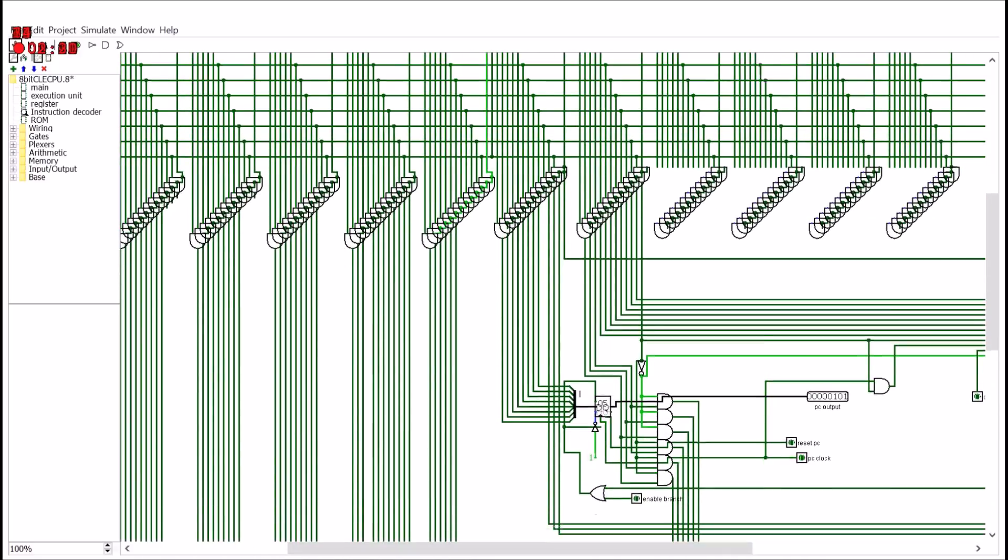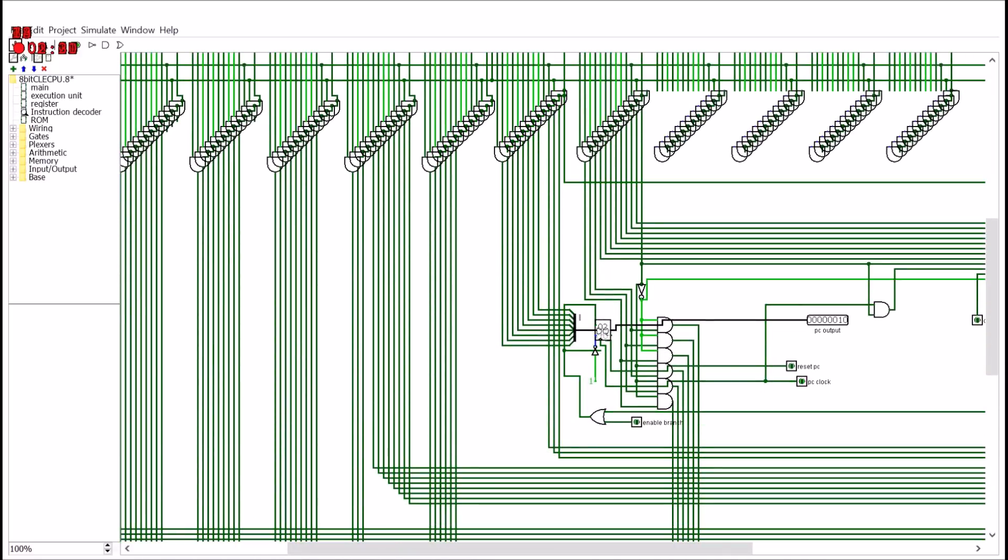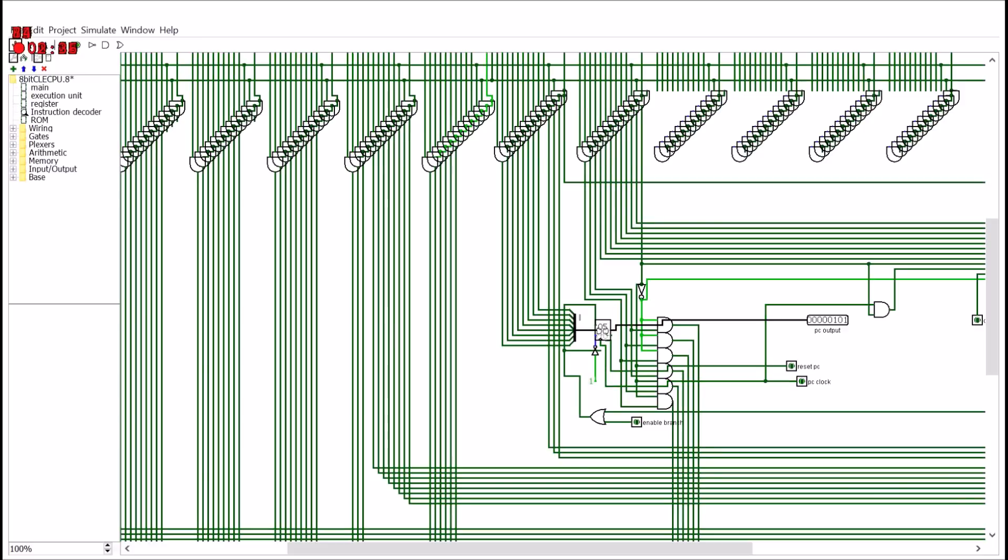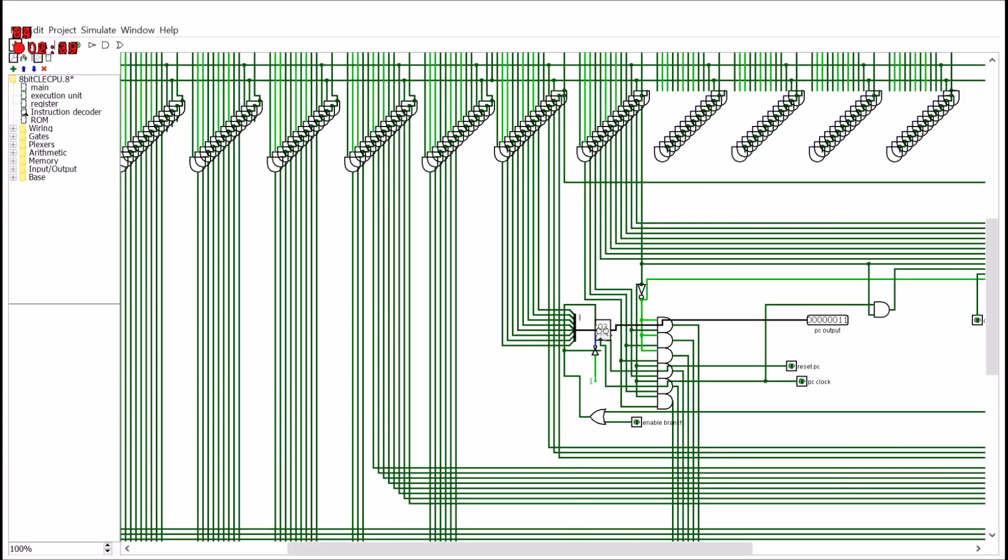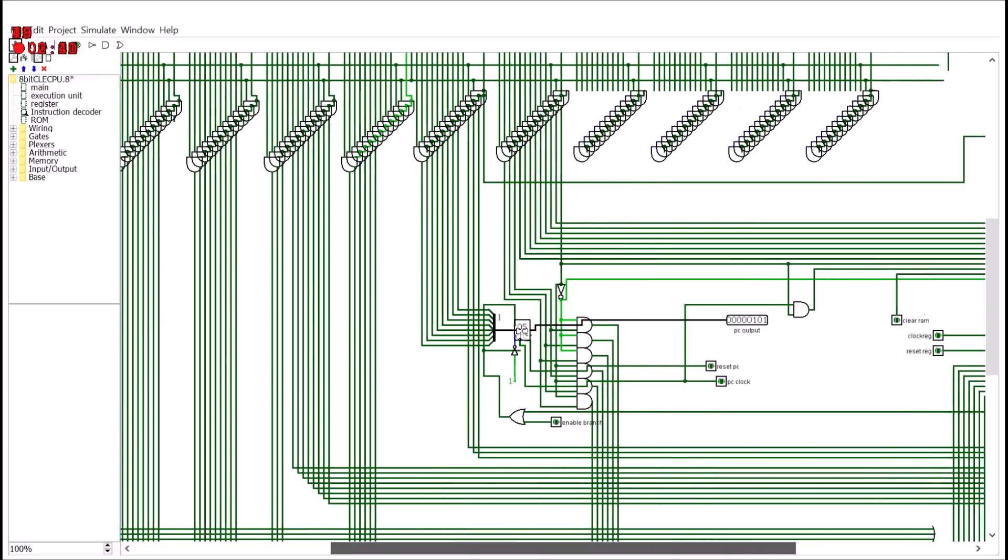Then it comes down to here, this is my branching function, here's my program counter. So here's the clock coming in here, and here's the PC output.